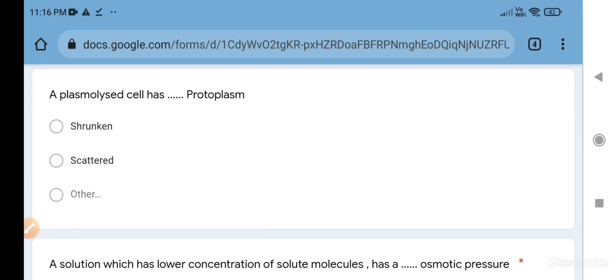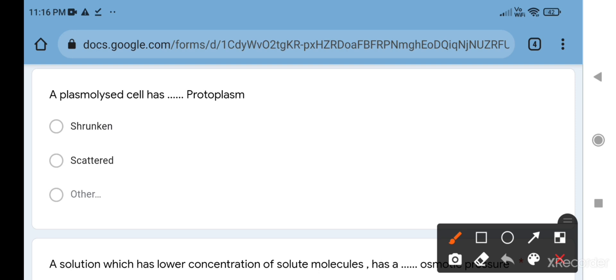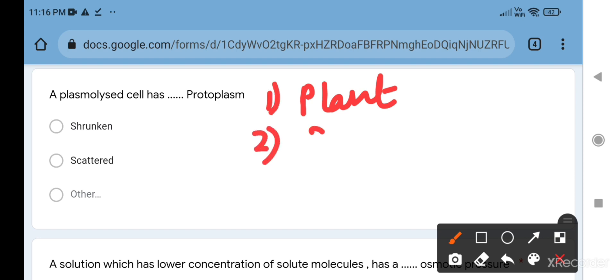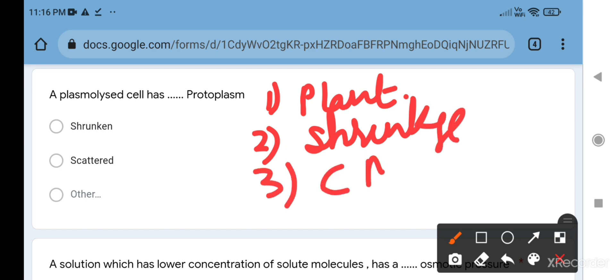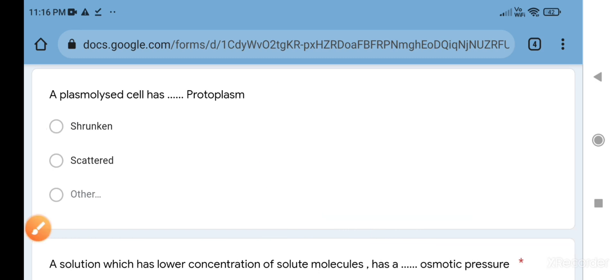Next question: a plasmolyzed cell has blank protoplasm. What is plasmolysis? Plasmolysis is a condition in which a plant cell, when kept in a hypertonic solution, shrinks from the cell membrane. Key words of plasmolysis: first, it occurs only in living plant cells. Number two, it is a shrinkage of protoplasm and shrinkage of the cell membrane when the cell is kept in hypertonic solution. So the answer is shrunken.